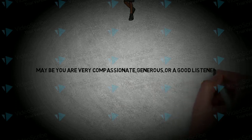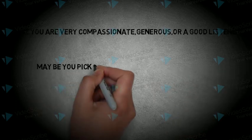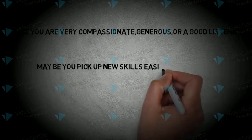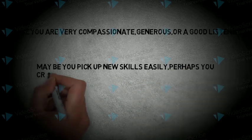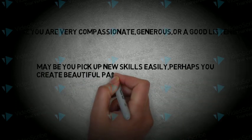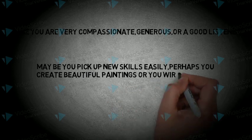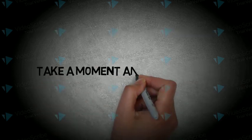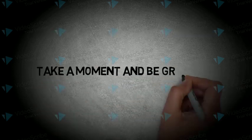Maybe you pick up new skills easily. Perhaps you create beautiful paintings or you write like a pro. Take a moment and be grateful.